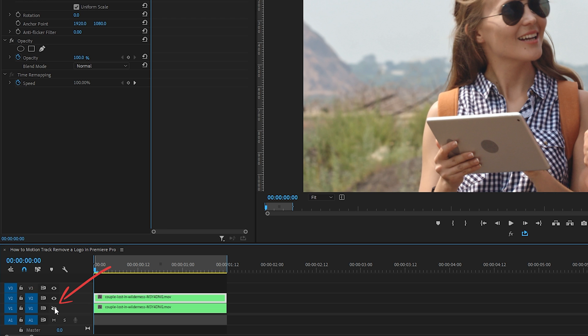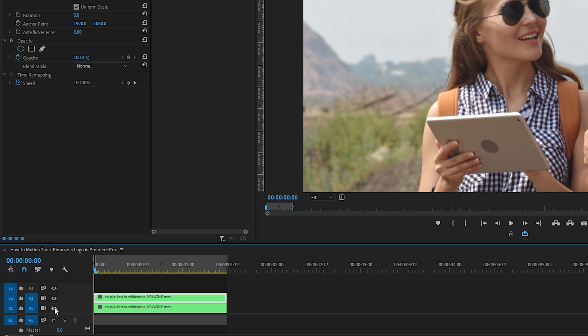We don't want to be able to see the original clip because if we could see it, we wouldn't be able to easily spot our mask and it would just make things confusing.